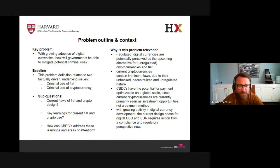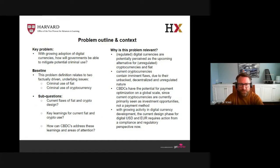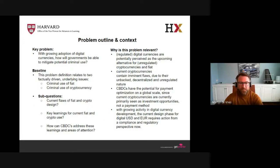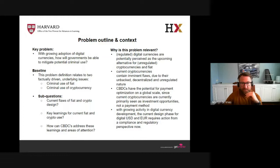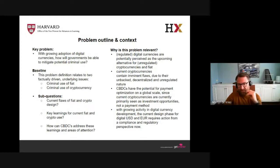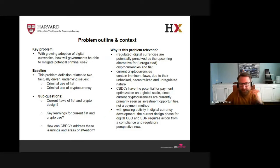The key problem I'm addressing is: to what extent will growing adoption of digital currencies allow governments to mitigate potential criminal use? We will also address sub-questions such as the current flaws in fiat and crypto designs, the key learnings from fiat and crypto use, and how these learnings can be incorporated into CBDC design. Why is this relevant now? The trend on the previous slide is a strong indicator of that.